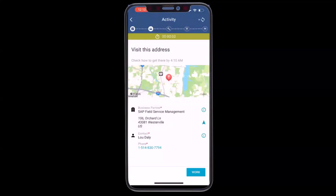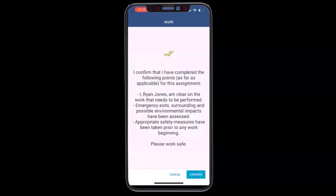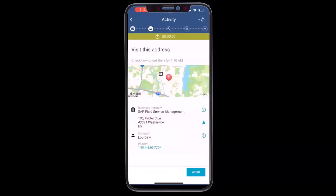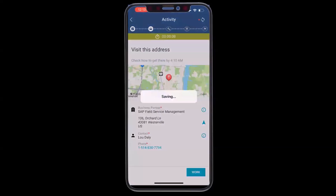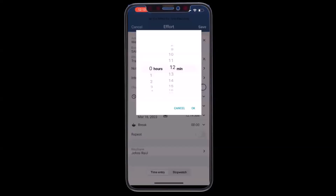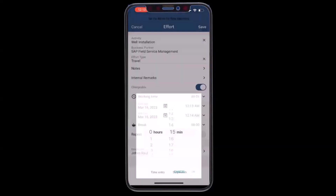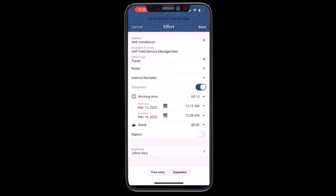Now that I've arrived at the job, I'll select work and confirm that I've read the safety instructions. I'll also confirm my travel time for the distance I traveled to the job site.